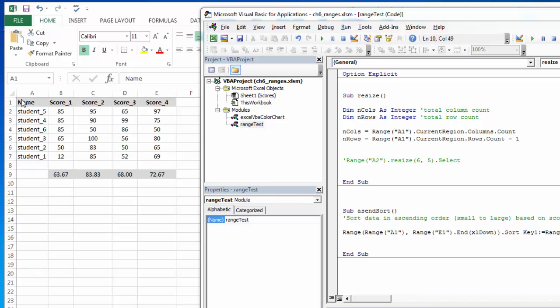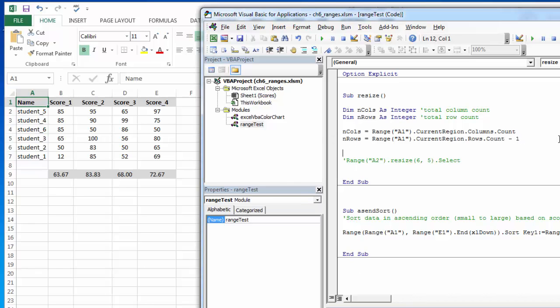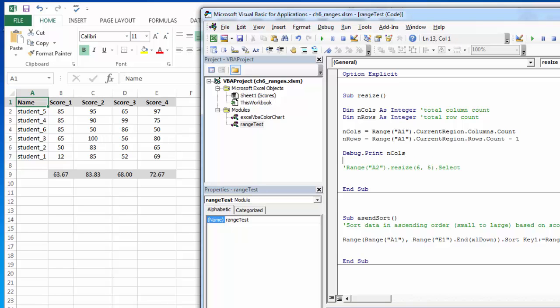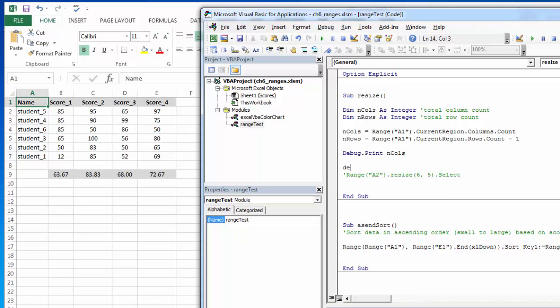Now, if I'm selecting this entire region, it's going to include the title row, so if I want to know the number of data rows, I subtract one. And then if I wanted to test this, I could set a watch as one way to do it, or I can debug.print.